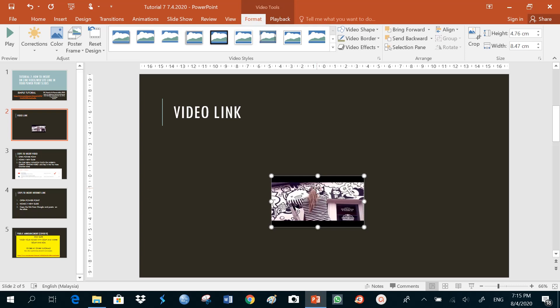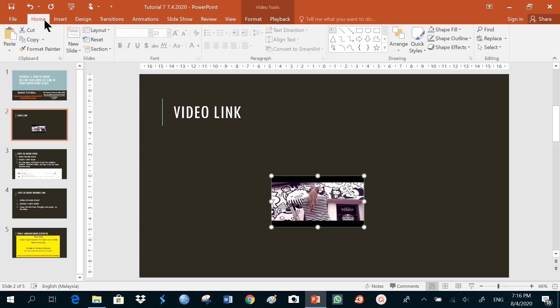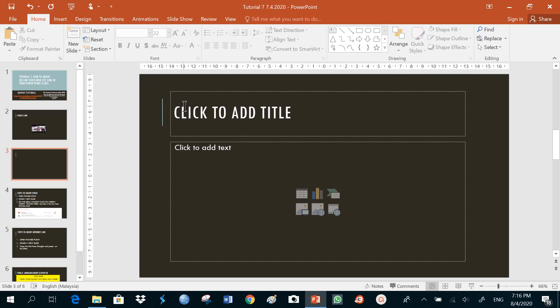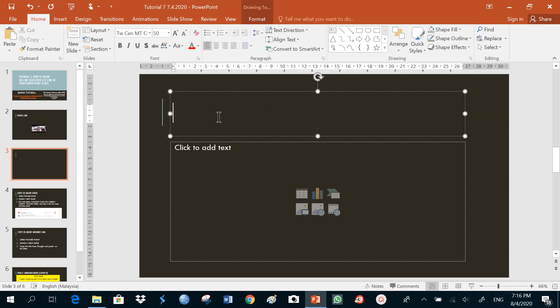Now the next link that I want to share with my students is a link from the website. I'll just go back to home, insert a new slide, and I'll give it a title.